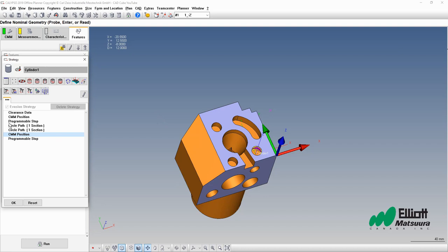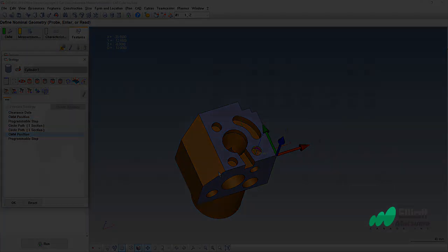All it requires is to add it into the strategy. The safety moves are up to you whether they're required or not. To learn about these sorts of advanced techniques, you should take the Advanced Calypso Training Program. You can find out more at elliottmachinery.com or by visiting our friends at the Zeiss website. Thank you for watching. Have a great day.